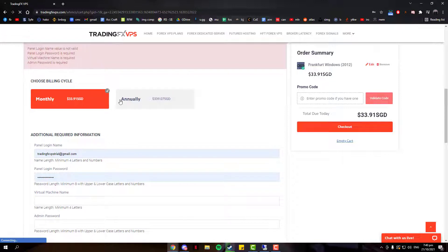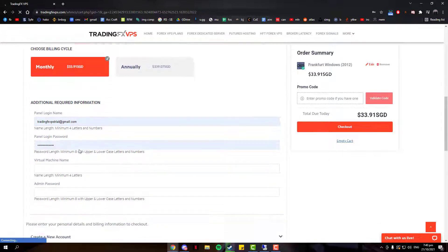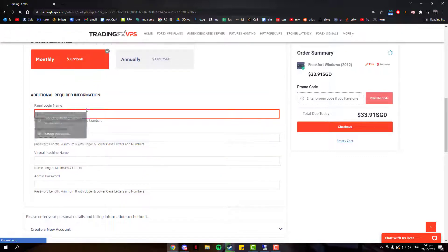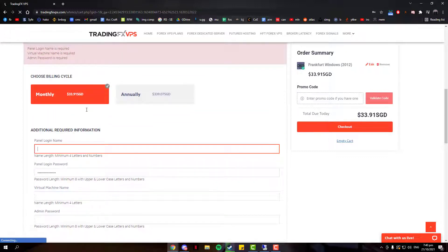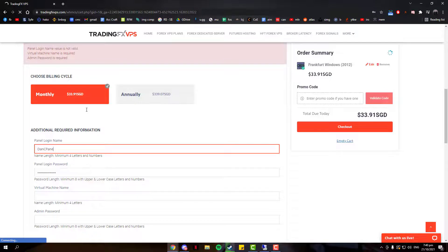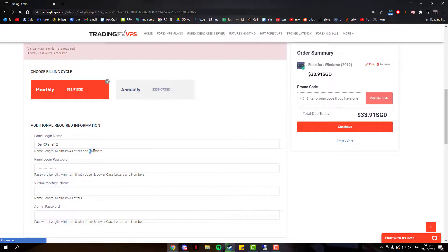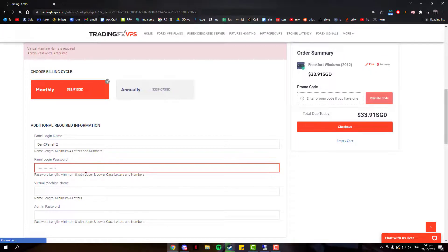Next would be where the important details come. For the first section, which is our Panel Login Details, you will want to enter a panel login name and login password. Remember to key in the requirement needed for your name length and password length. You can check the description below to skip to the explanation of what the panel does.